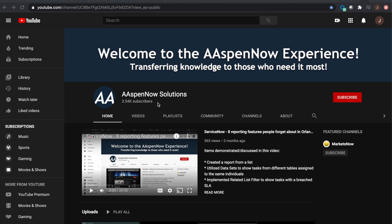My name is Jason Miller, founder of Aspen Now Solutions, and we're about to unlock the power of ServiceNow. I'd like to start off by thanking all 3,545 subscribers in over 80 countries globally. If you believe in transferring knowledge to those who need it most, please click subscribe.